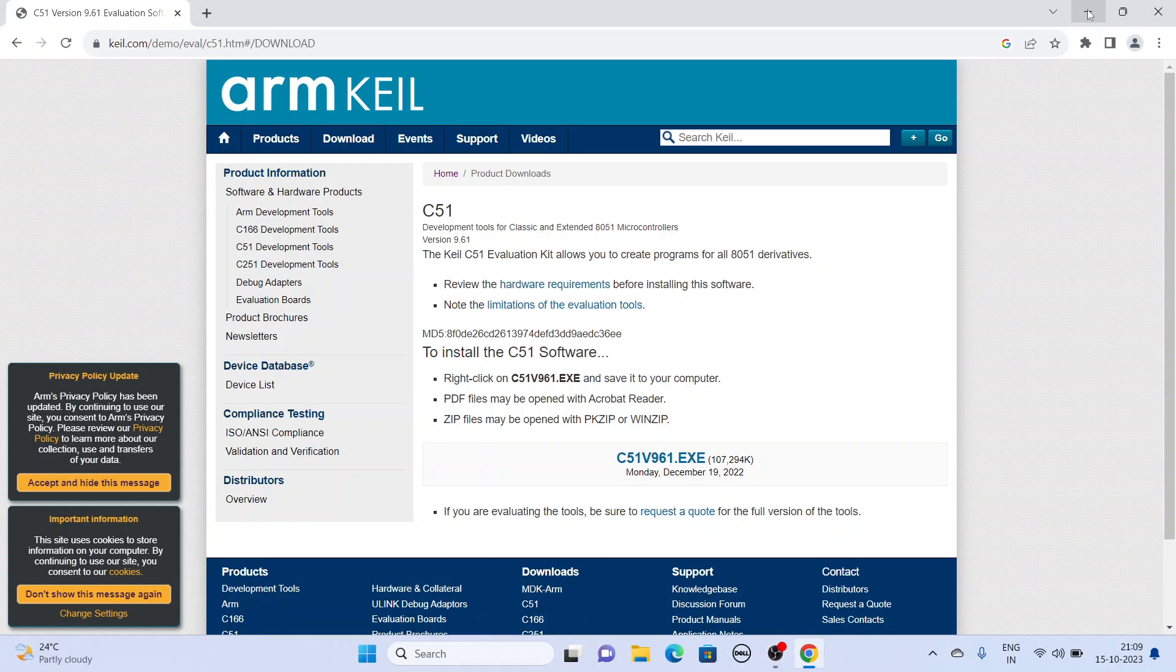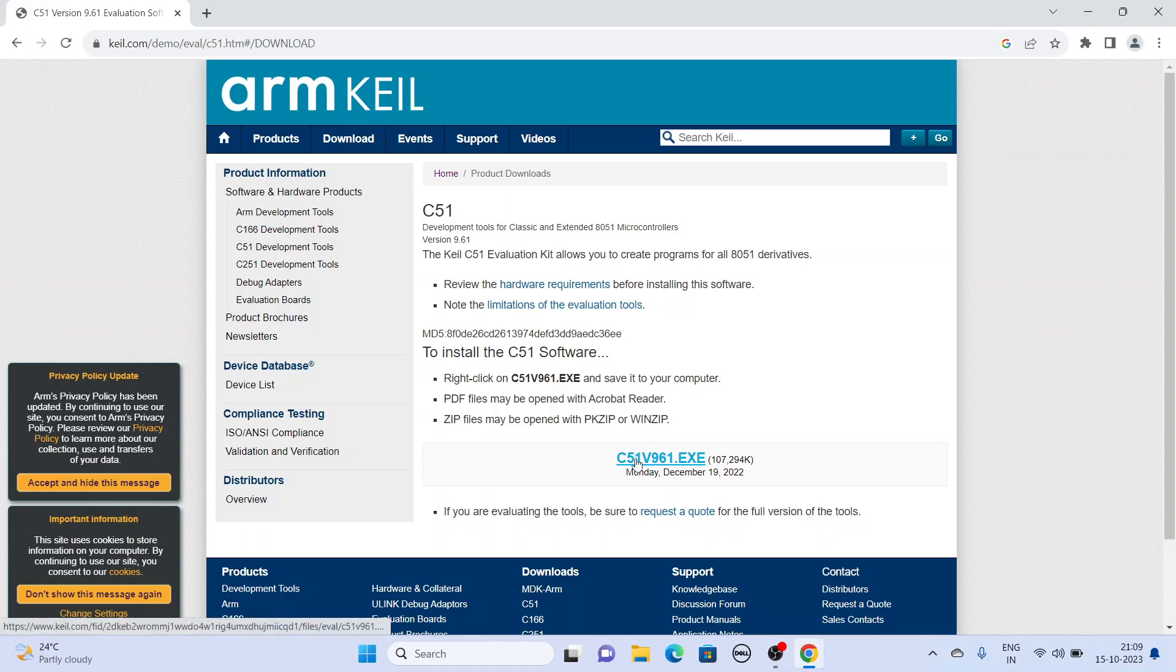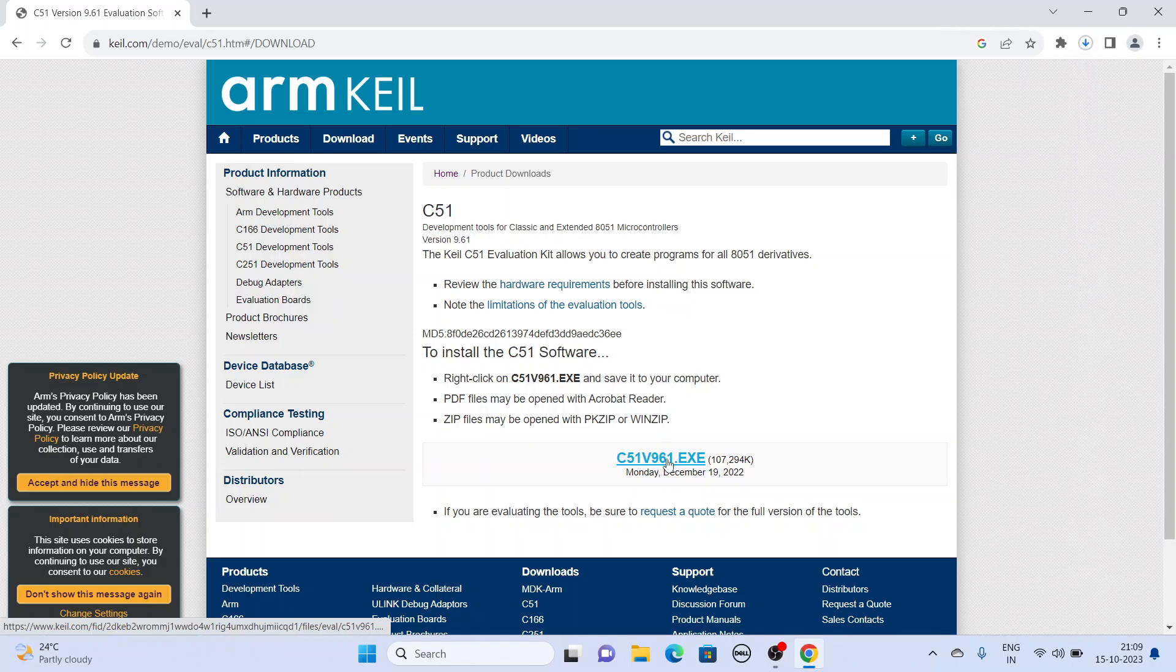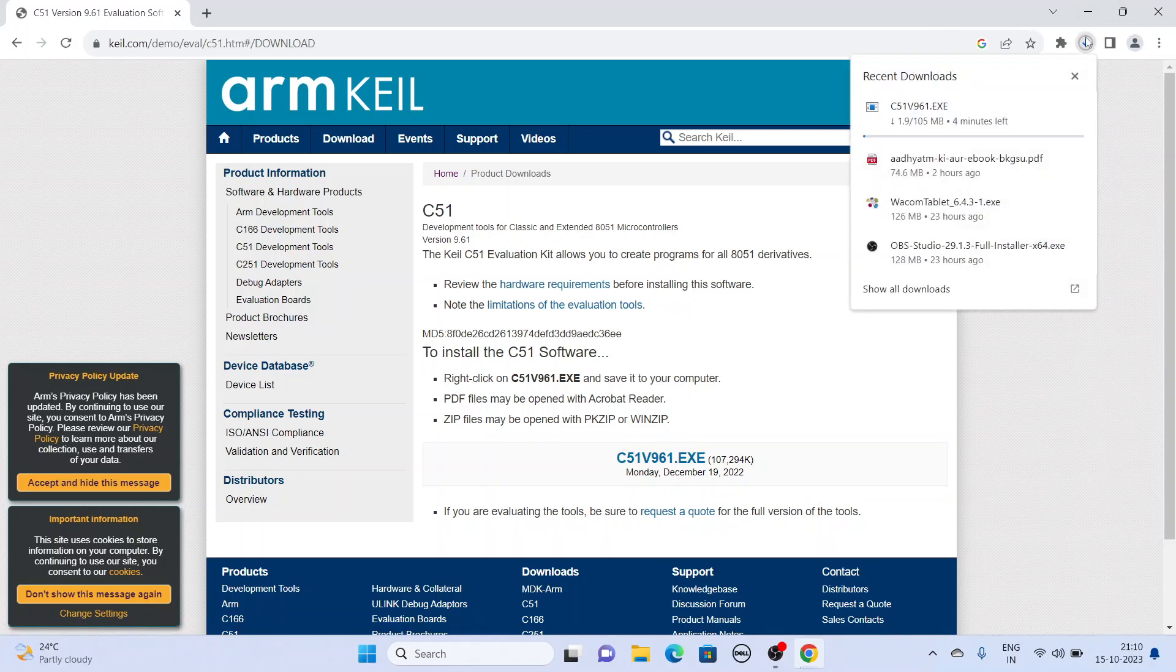So I filled the form and submitted it. Here the download link is there, and we click on this to start the download.